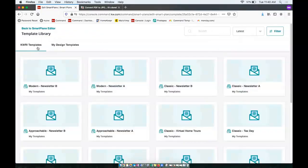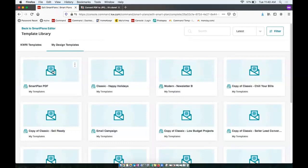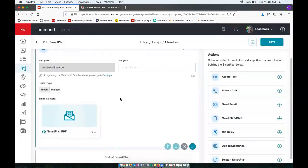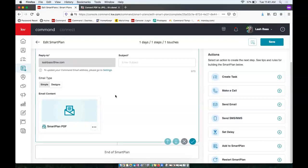And we can select an email design from here. So it's first going to show the KWRI templates, but we'll tab over to my design templates. And we'll see this email design right here. And you can click to add that in. And there you go. So that will add a PDF to a smart plan.